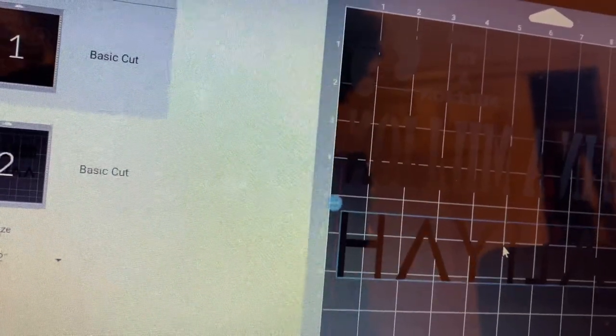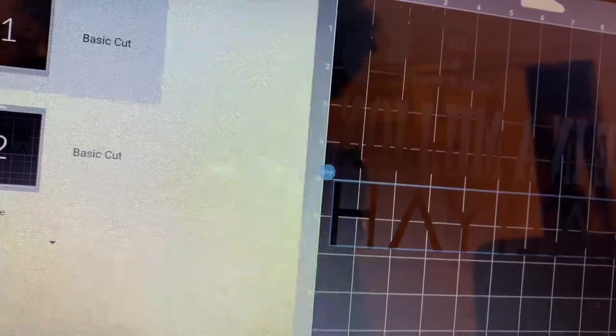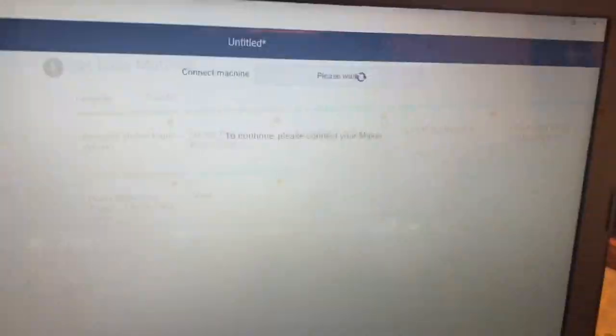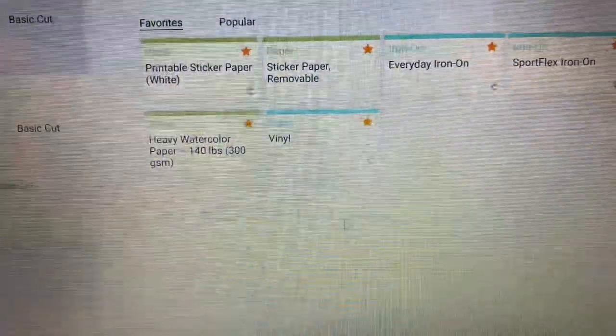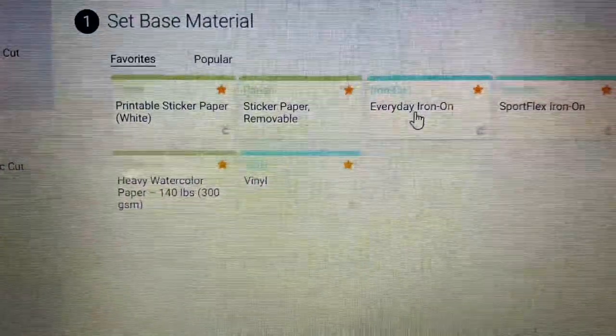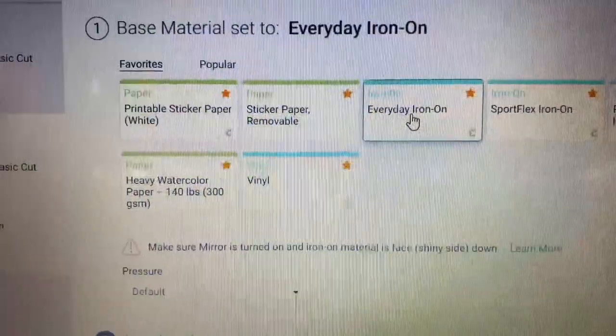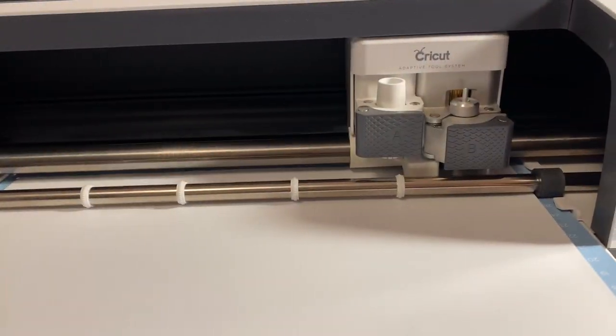You can play around with the position of the words on the mat before you send it to get cut. Click on the appropriate material type and then send your project to the machine and let it work.